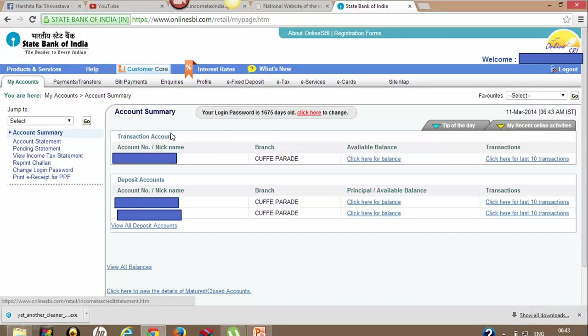Once you enter your login account, if you are using SBI online banking, on the left hand side you will find the option 'View Income Tax Statement'. If you are using any other bank, you may find this option in any other tab.